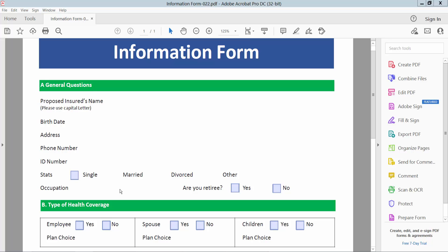Hello everyone, today I will show you how to add a blue color checkbox in PDF.